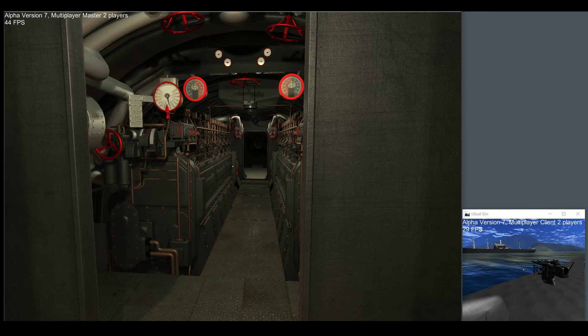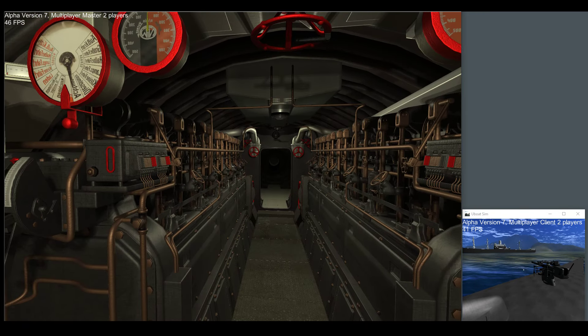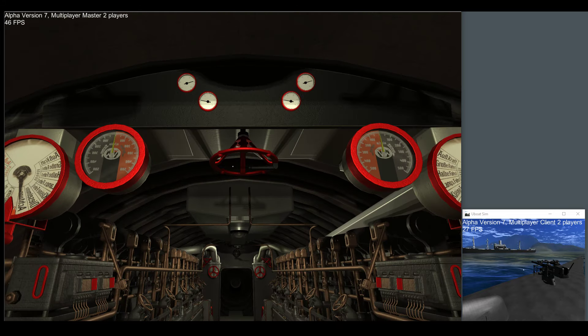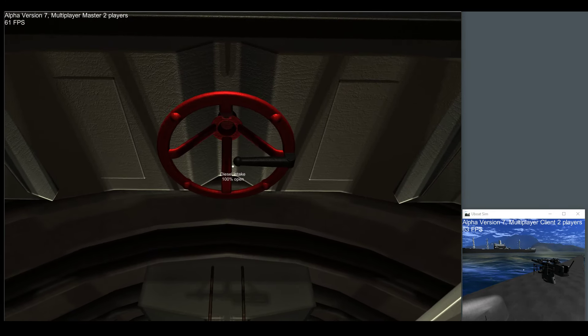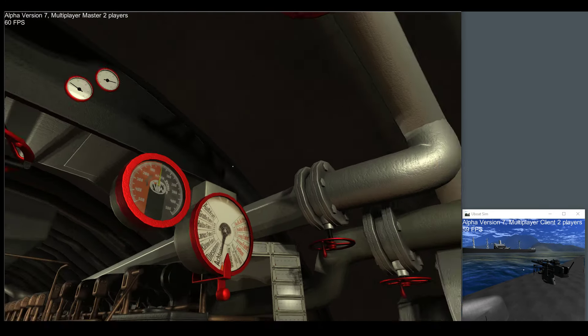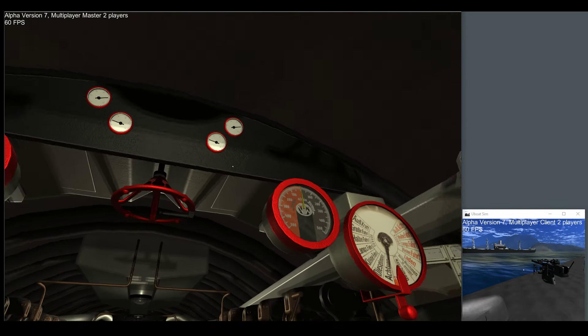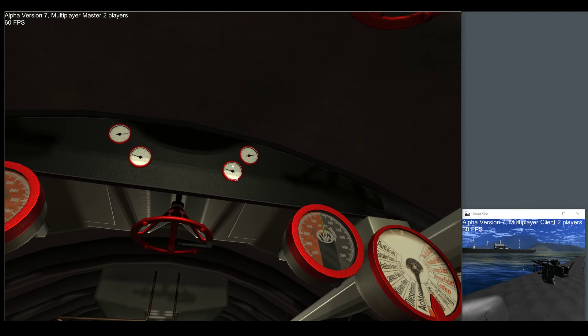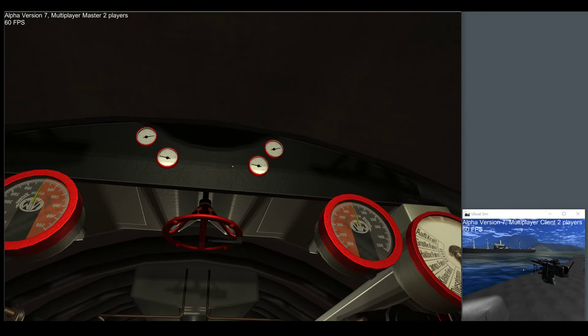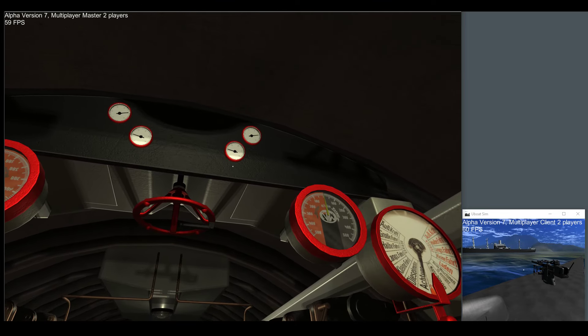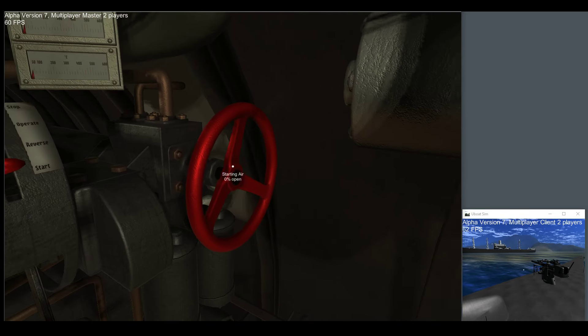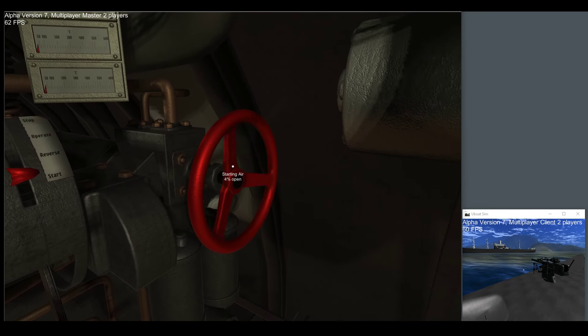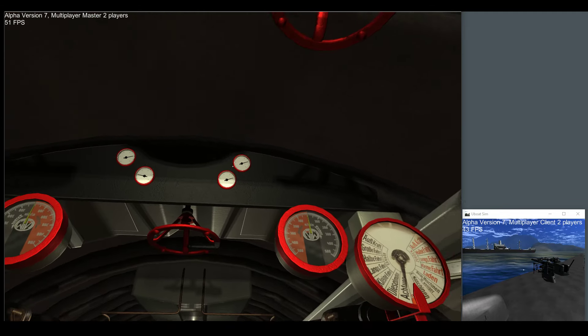Once we walk into our awesome diesel room, you can see that we've got our diesel intake open. We're not submerged, so that's good enough. We've got all the pressures and all the flasks. You can see currently we have no pressure in the starting air manifold. First thing we've got to do is open that up.